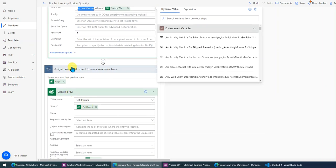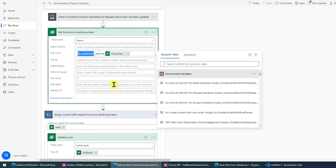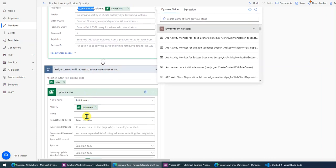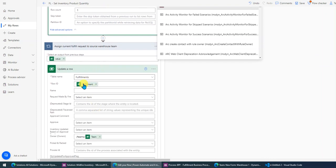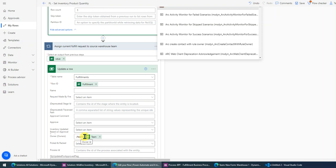The next step is I assign the fulfill request to this specified team. Just remember in the owner field you have to put it as /teams/ then followed by the team's GUID.